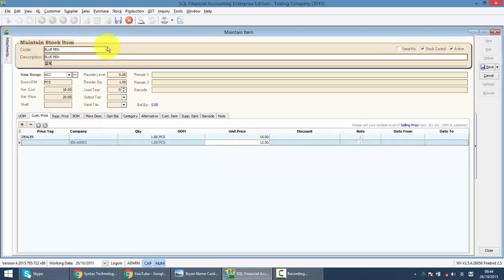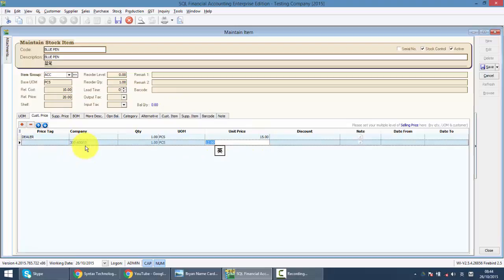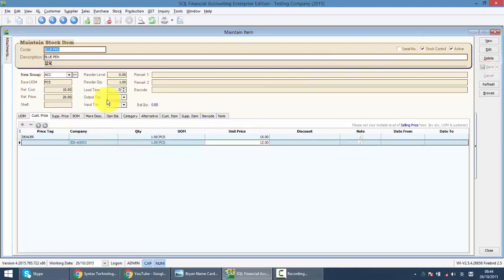Meaning, now for this particular item, you already have three pricing. 20 ringgit for normal customer, 15 ringgit for dealers, and 12 ringgit for this particular customer. And let's see what happened.